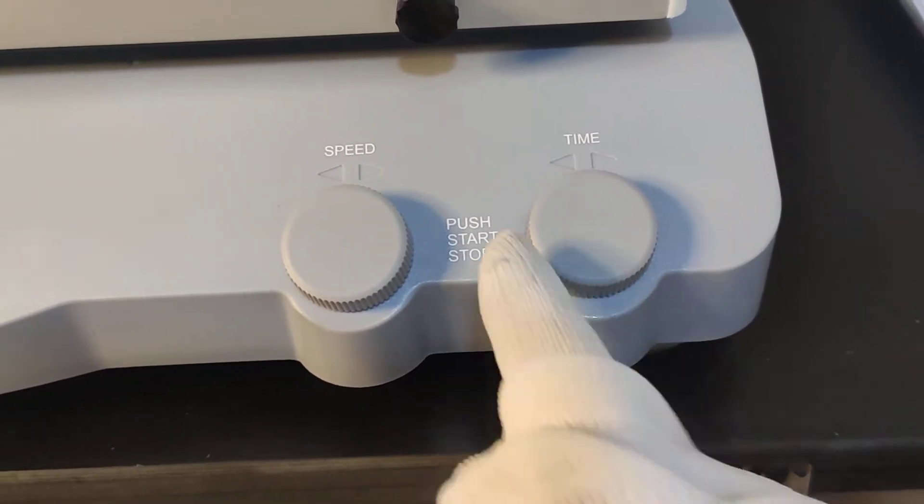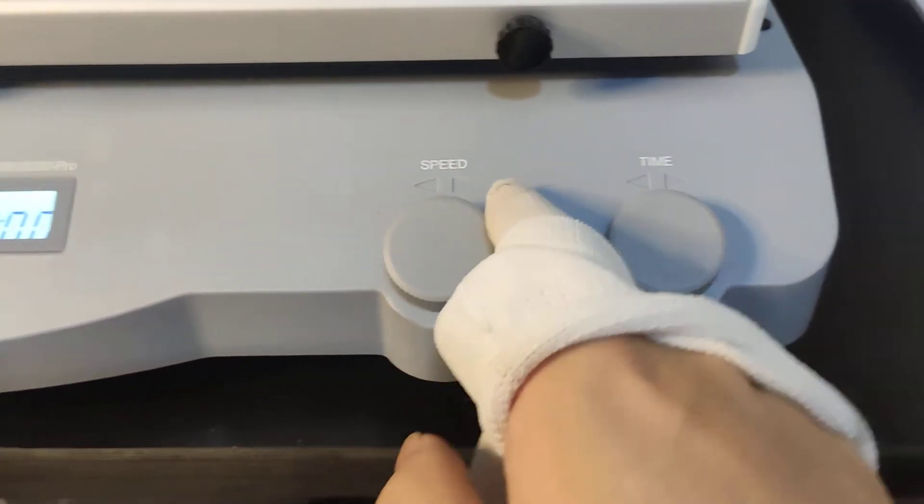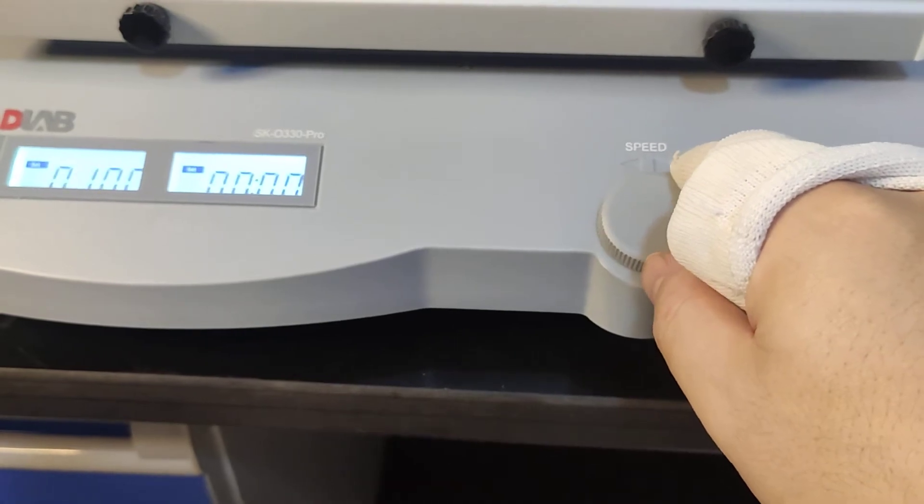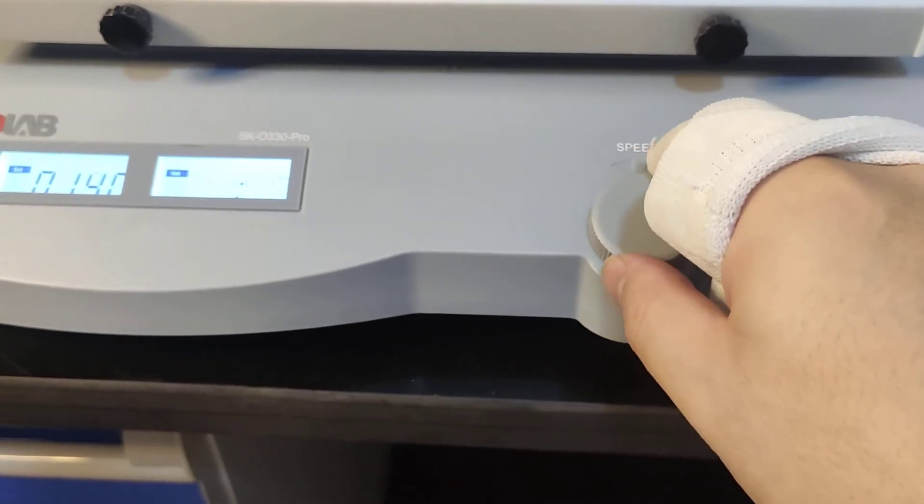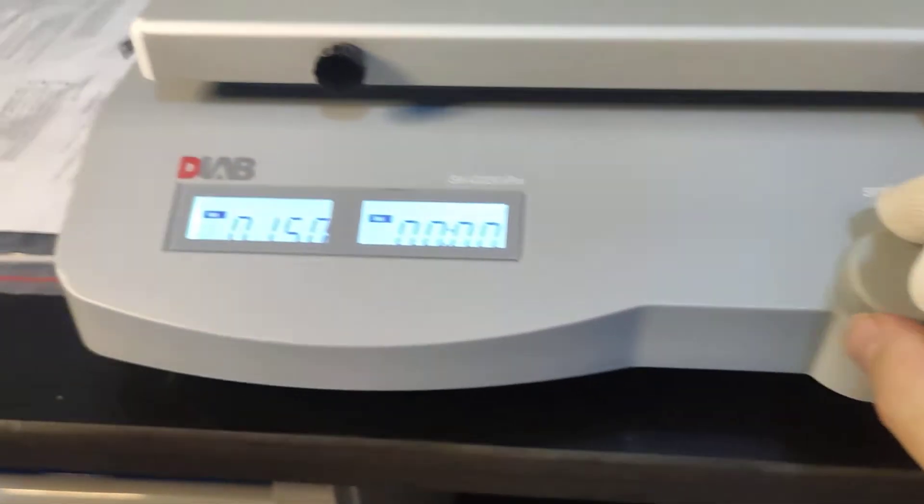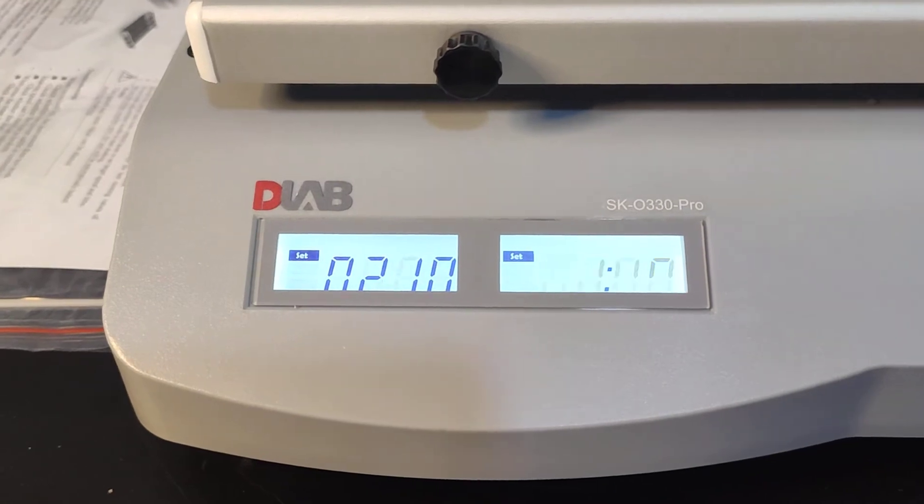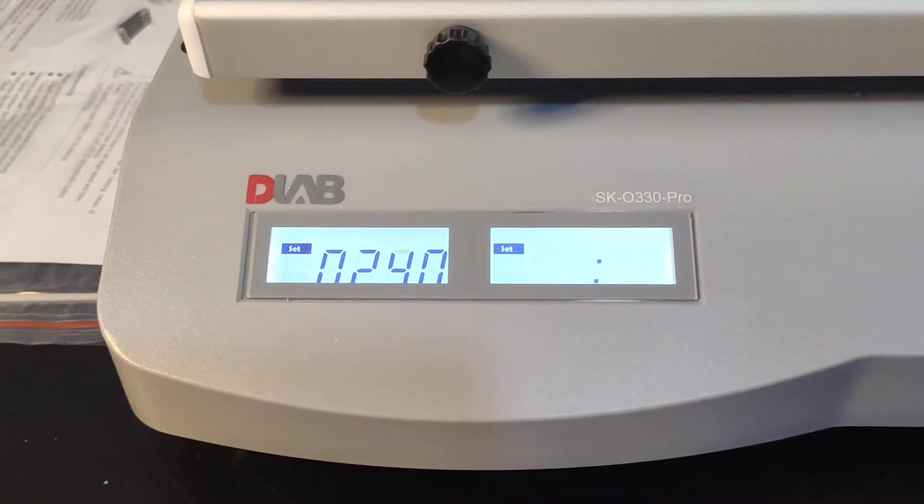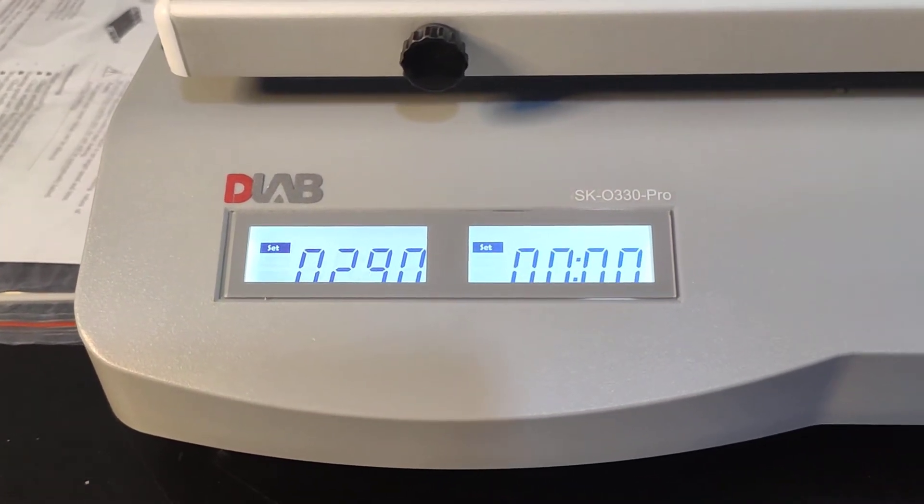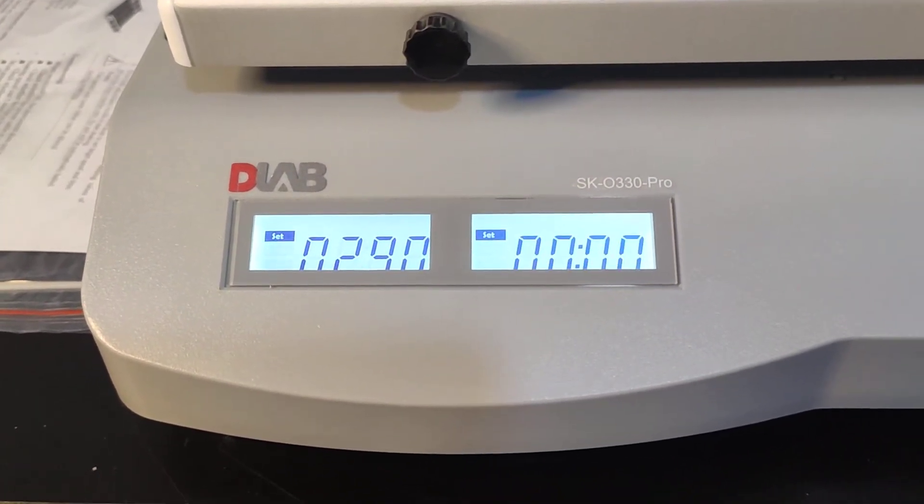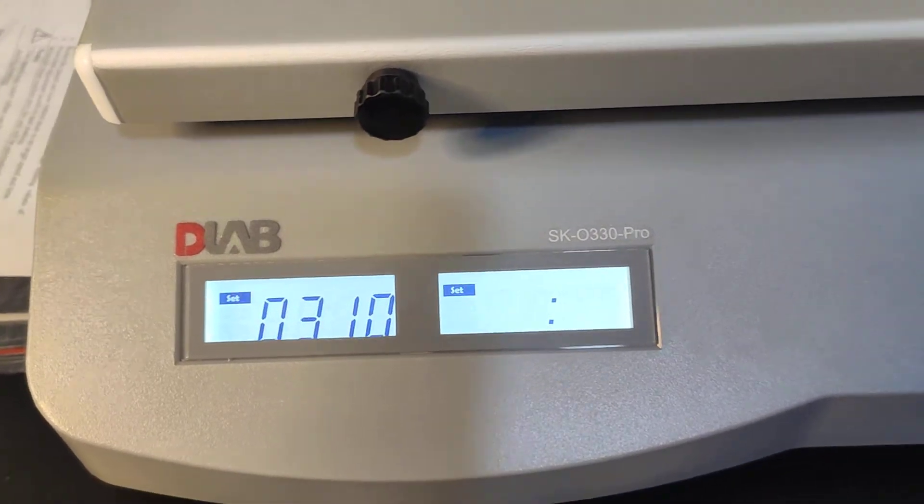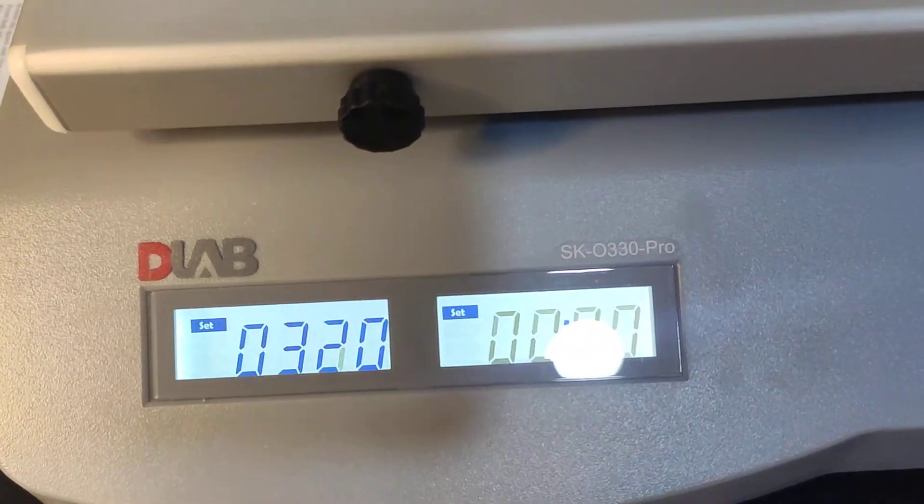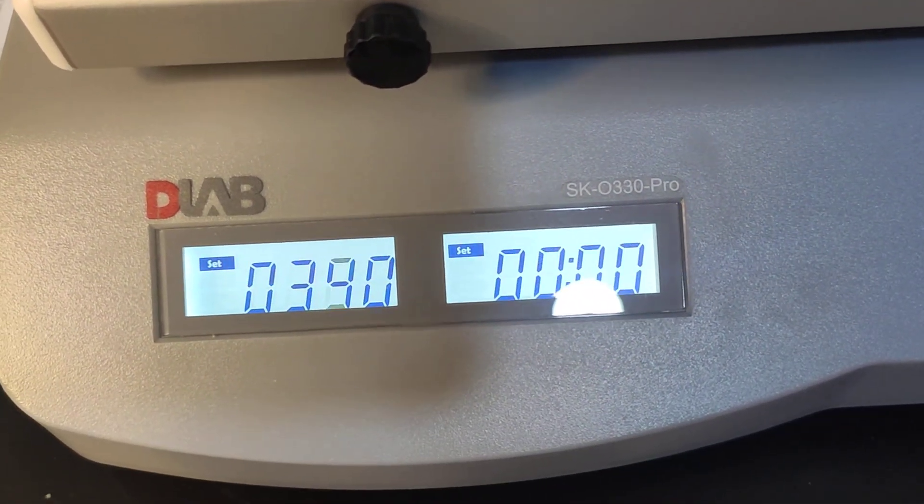If we want to increase the speed, we twist. And we can see that the speed is changing. 260, 290, 310. It is changing.